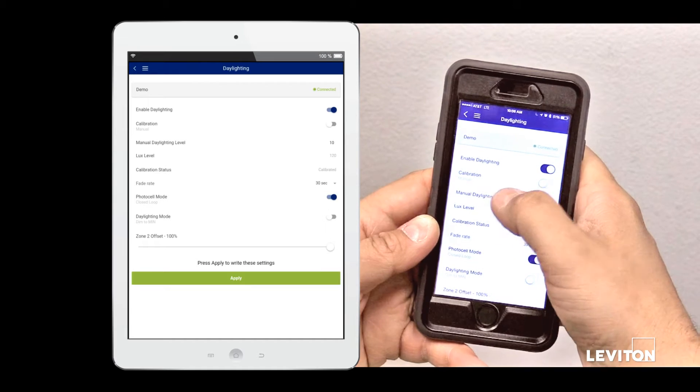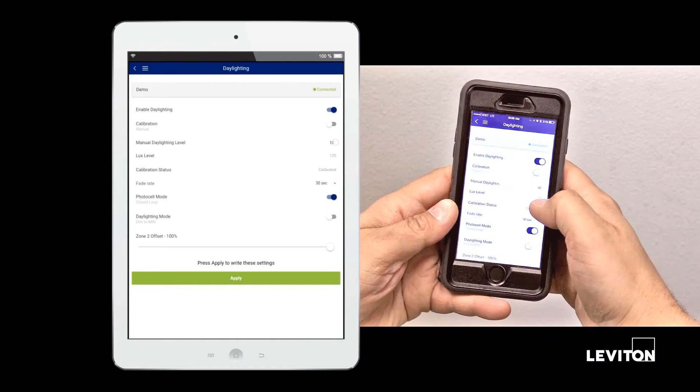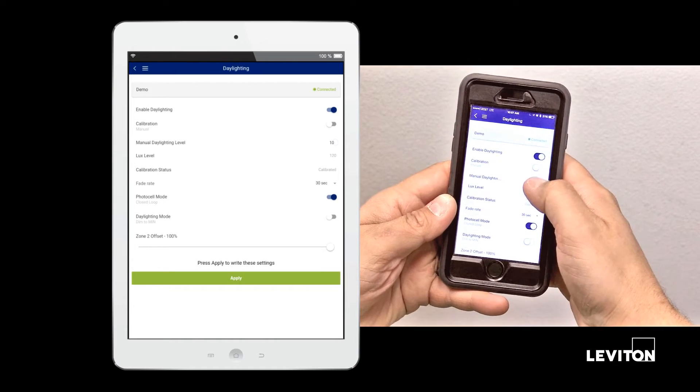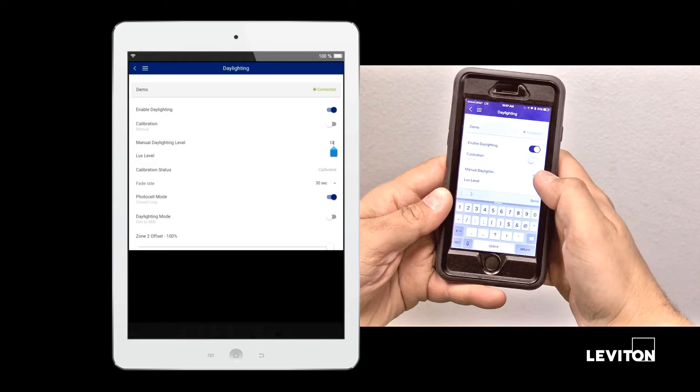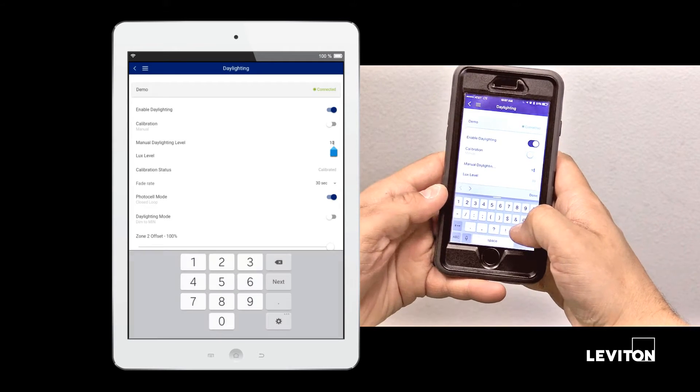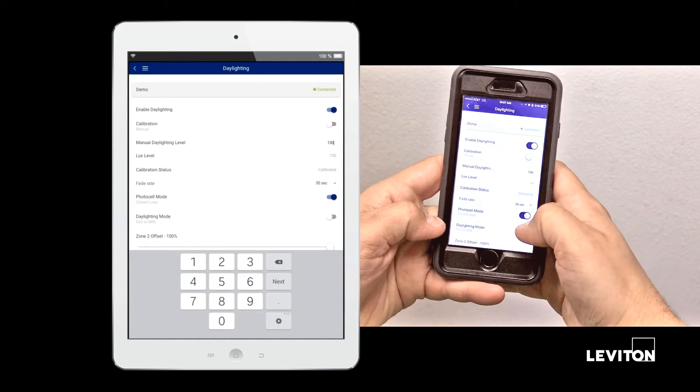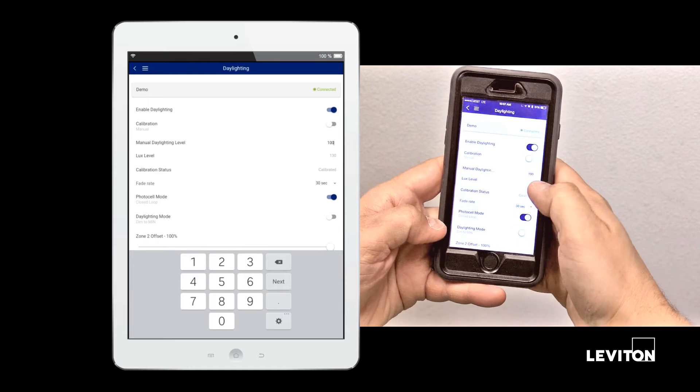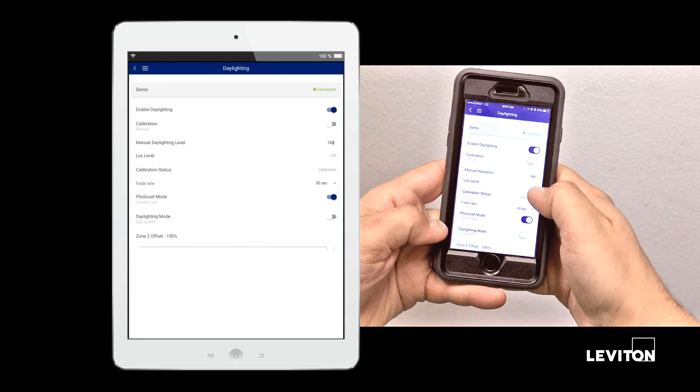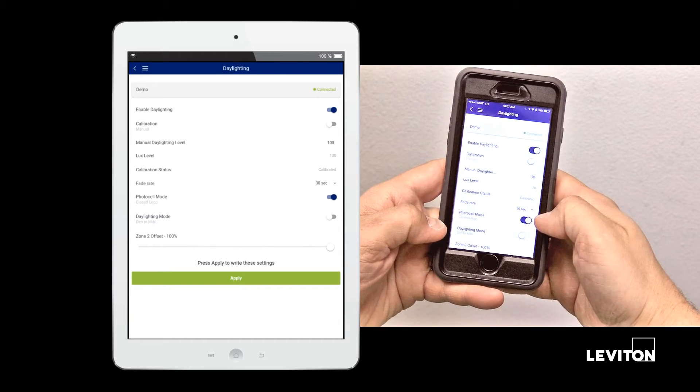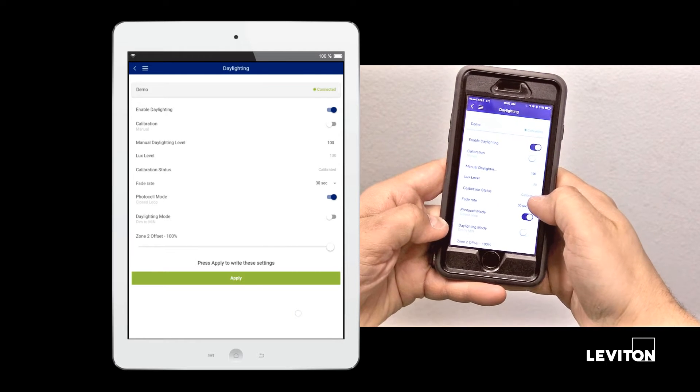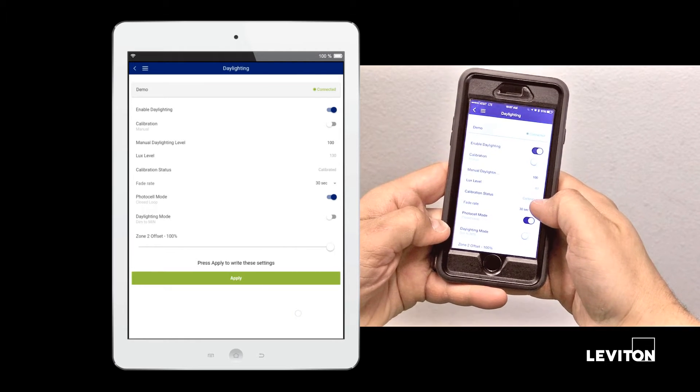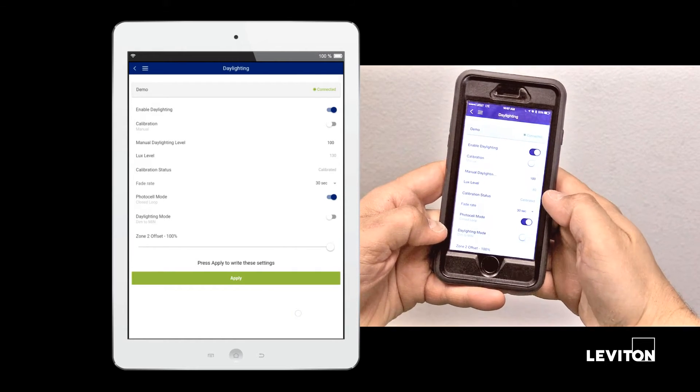Calibration mode. In manual mode, you can manually set the desired daylighting level. It shows our current lux being read by the device. It shows the current calibration state. In this case, it says it's calibrated because we're in manual.